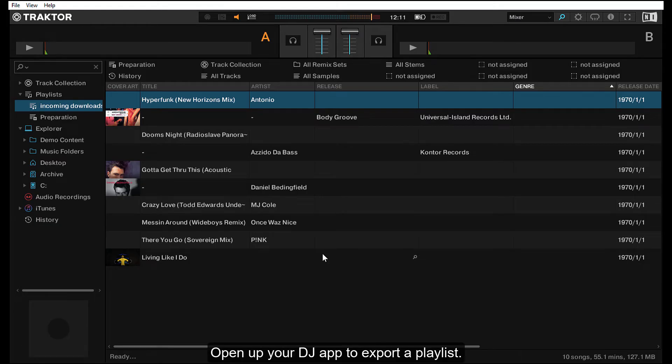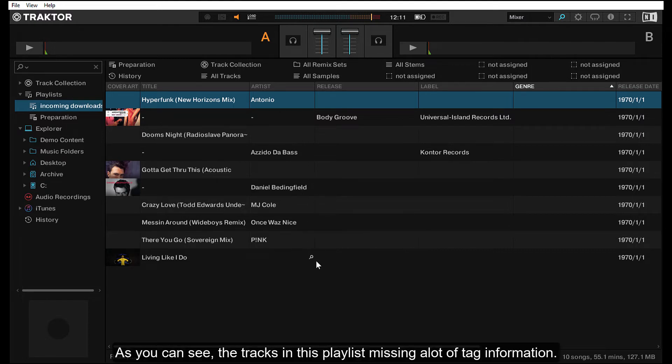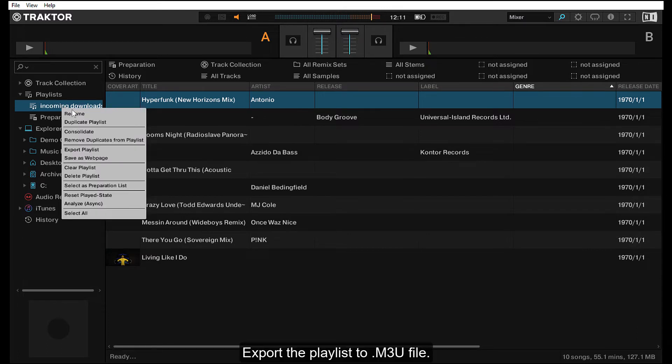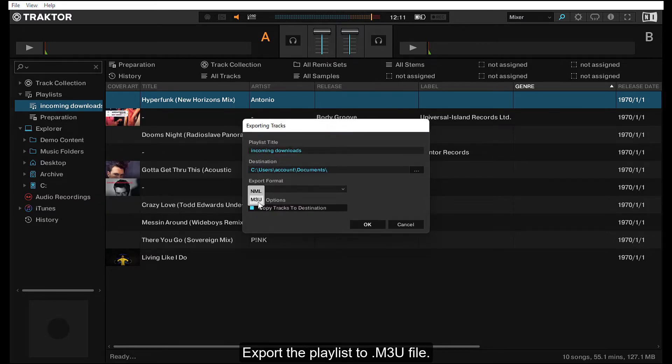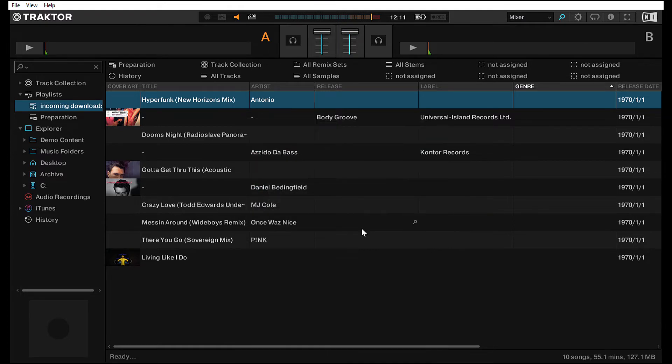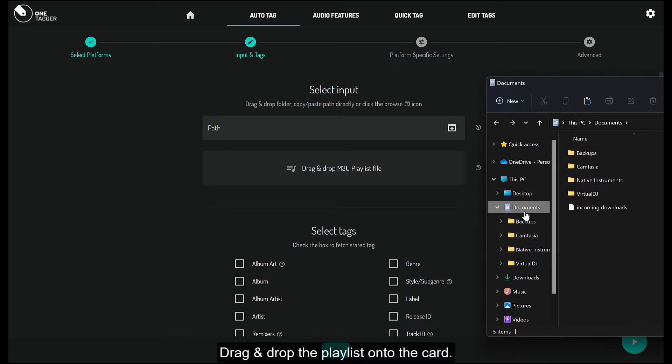Open up your DJ app to export a playlist. As you can see, the tracks in this playlist are missing a lot of tag information. Export the playlist to an M3U file. Drag and drop the playlist onto the card.